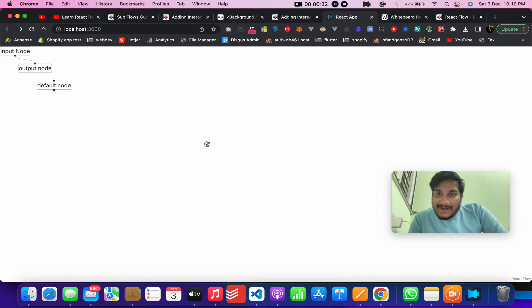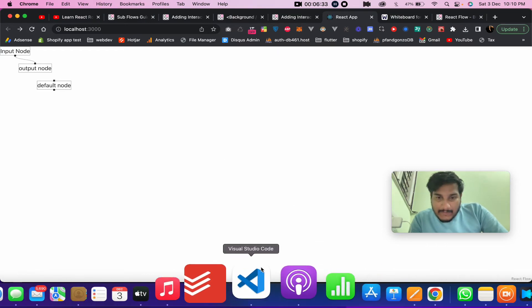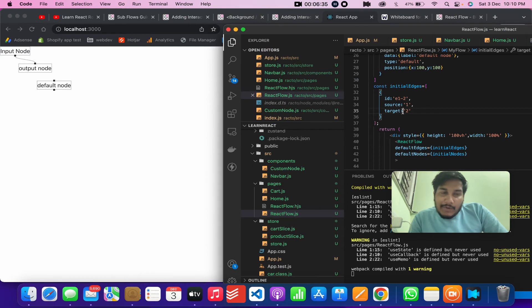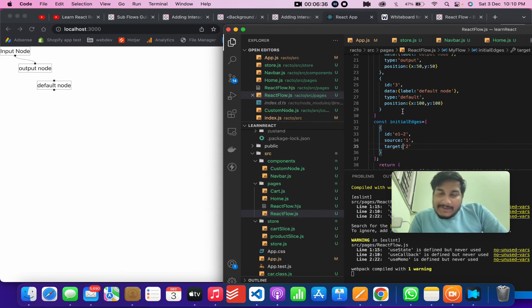If I reload, it will automatically connect the nodes.